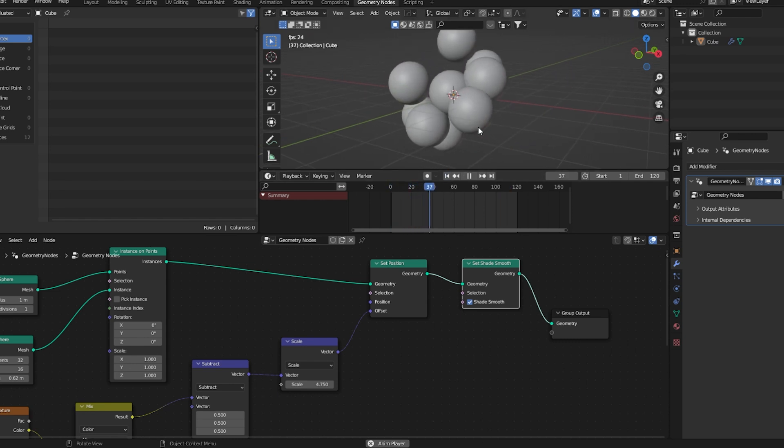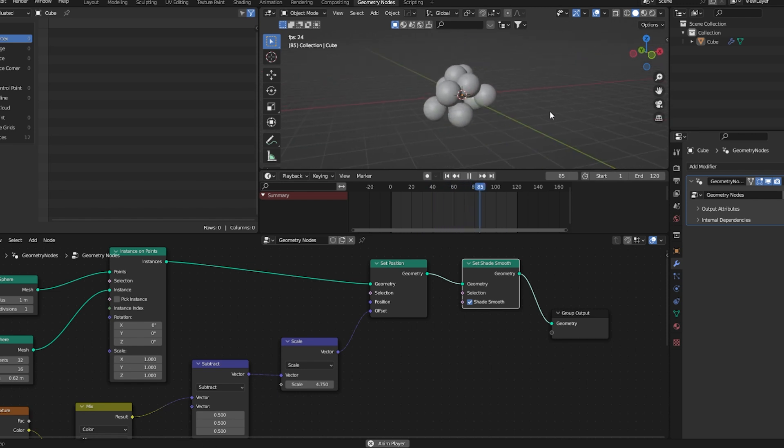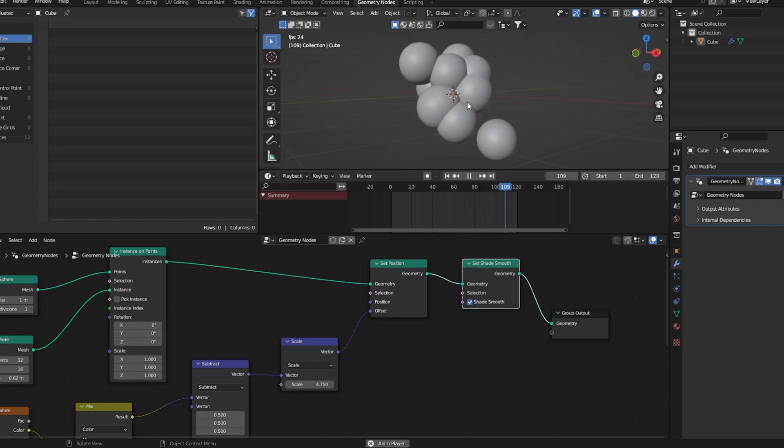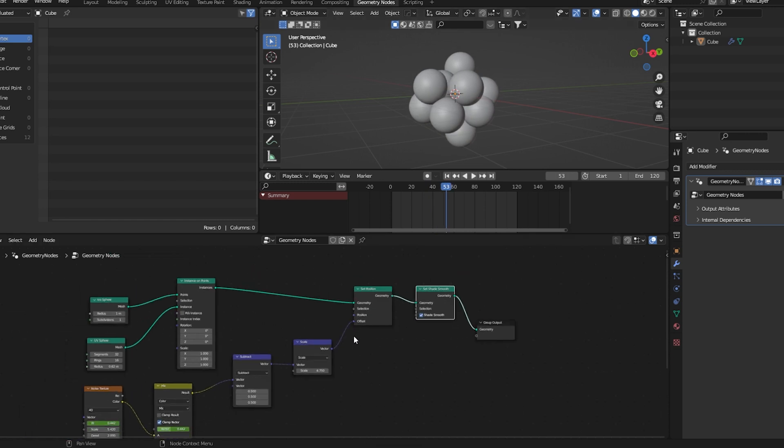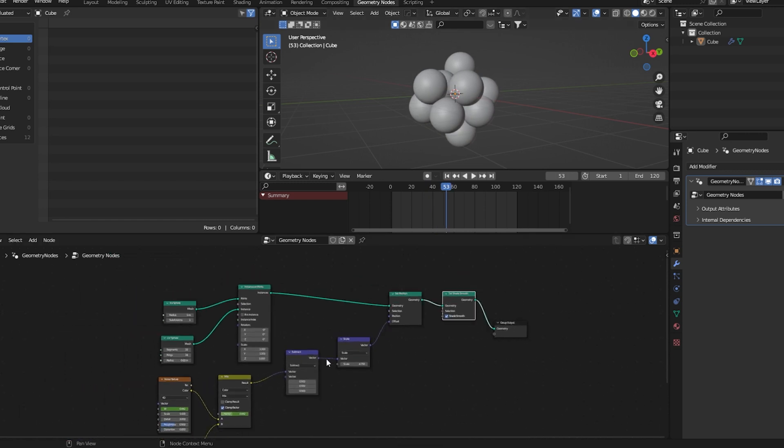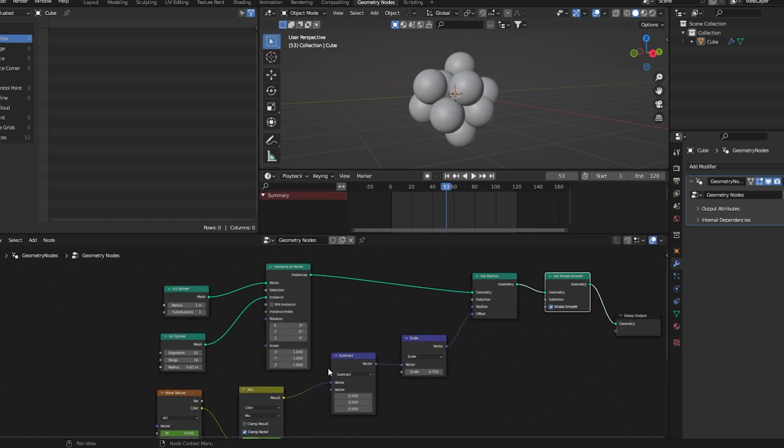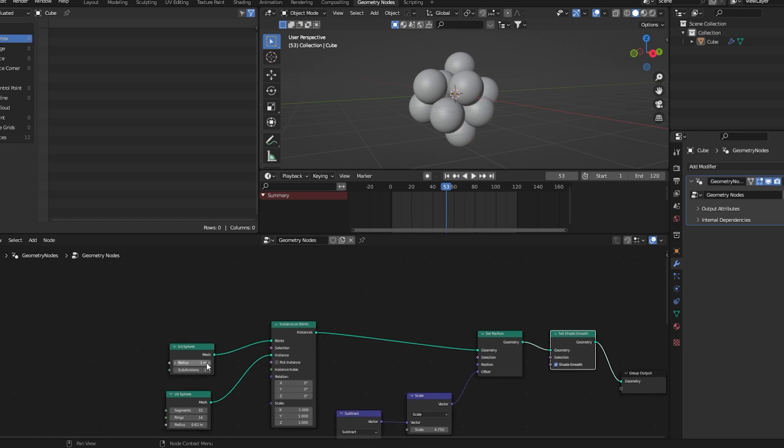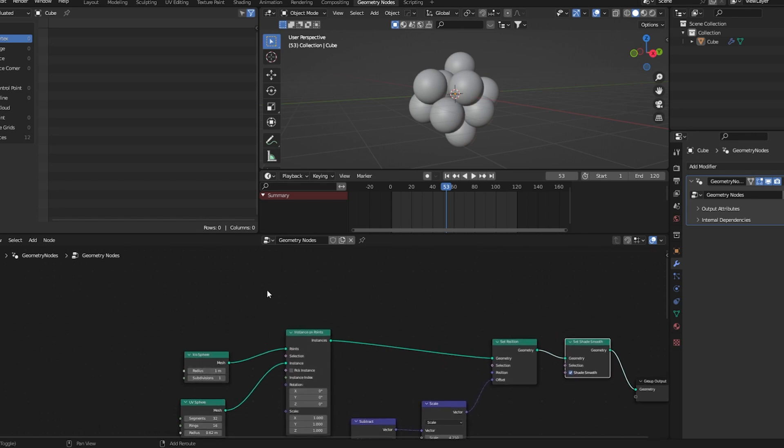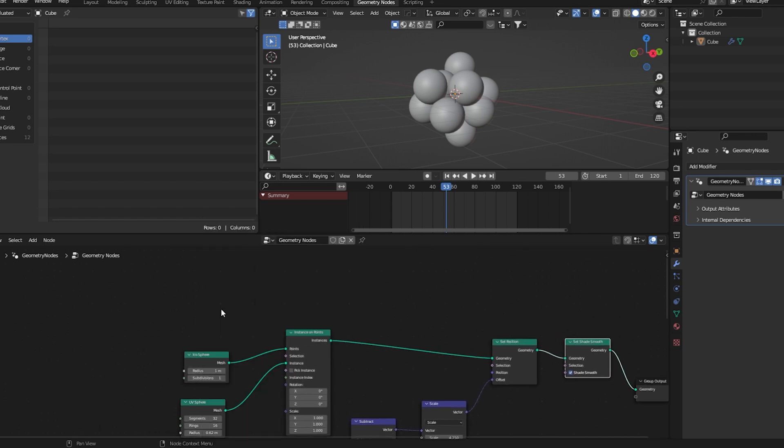Now if you are satisfied here you can go ahead and render this, but if you want an extra step we can go a bit advanced. In order to do that, first of all we'll visualize this icosphere by pressing Alt Shift left click.